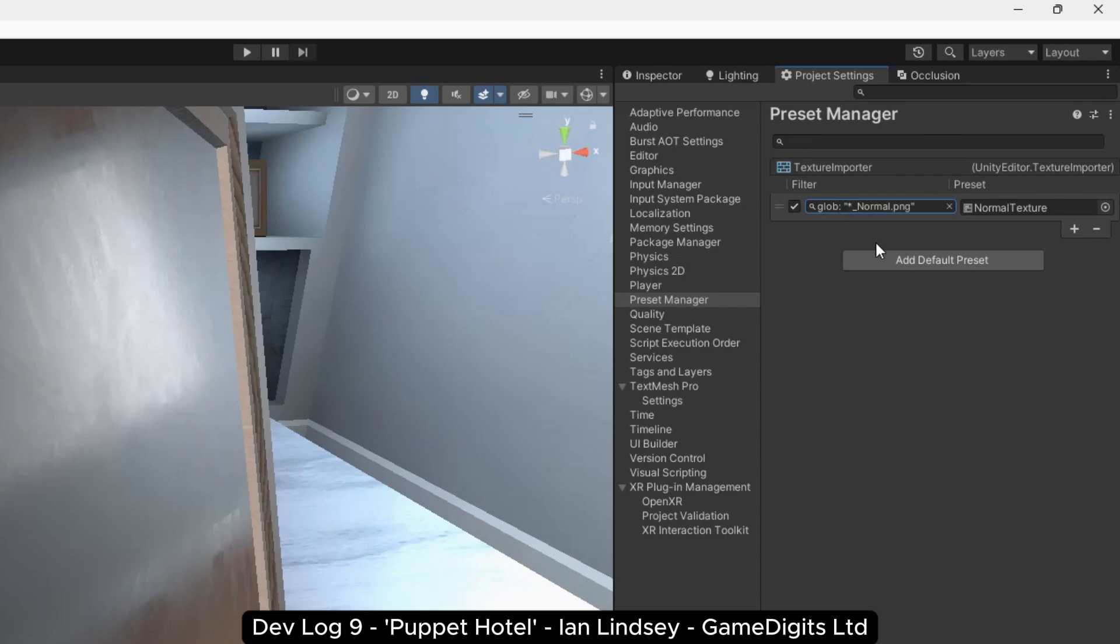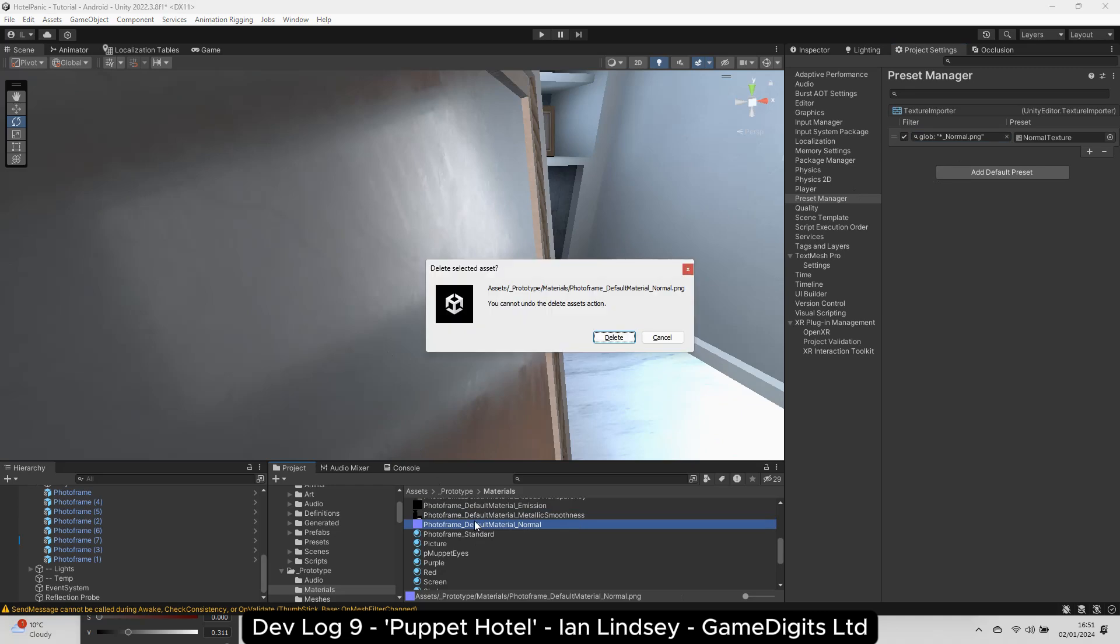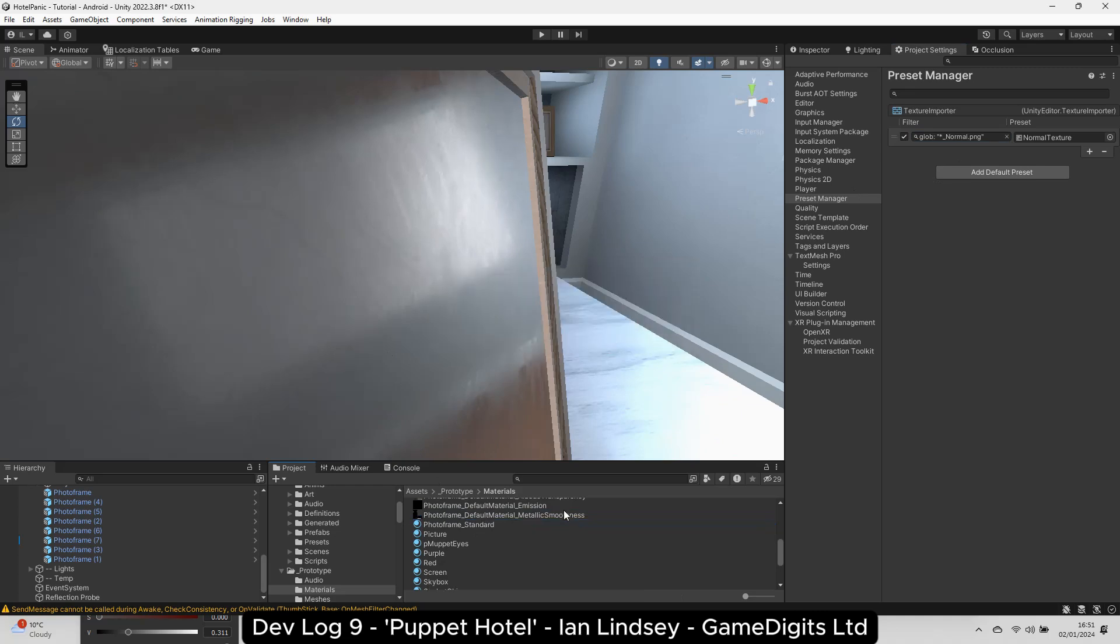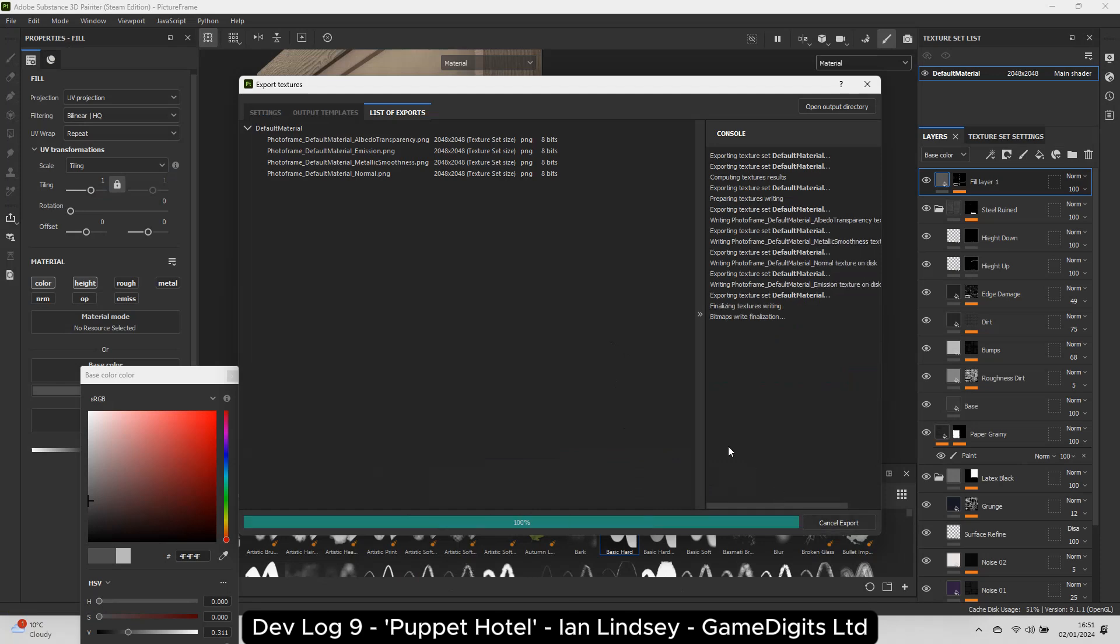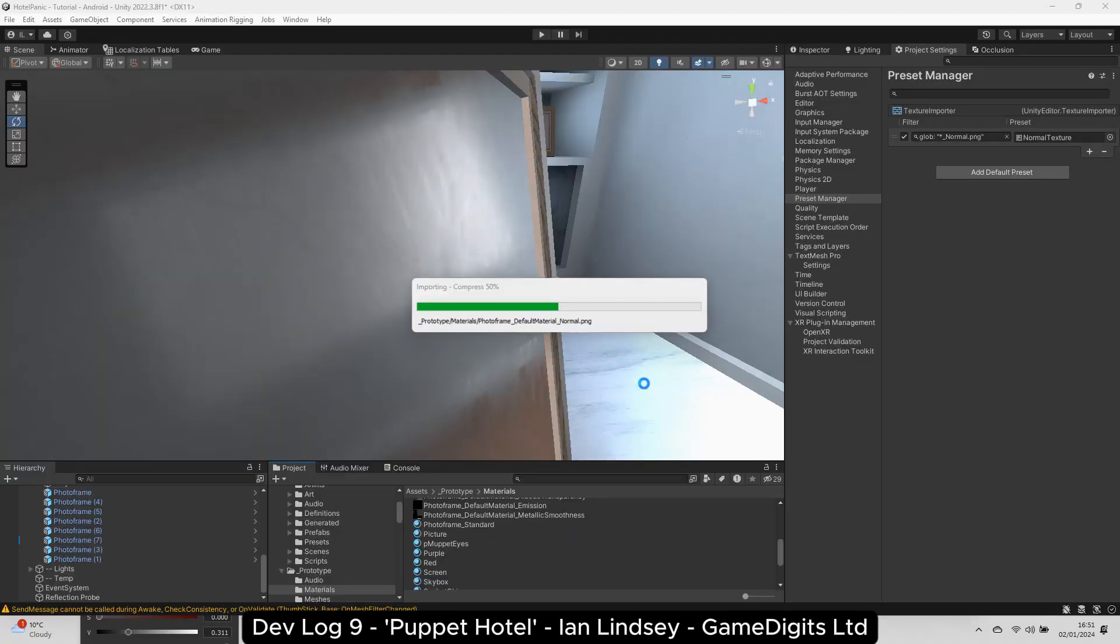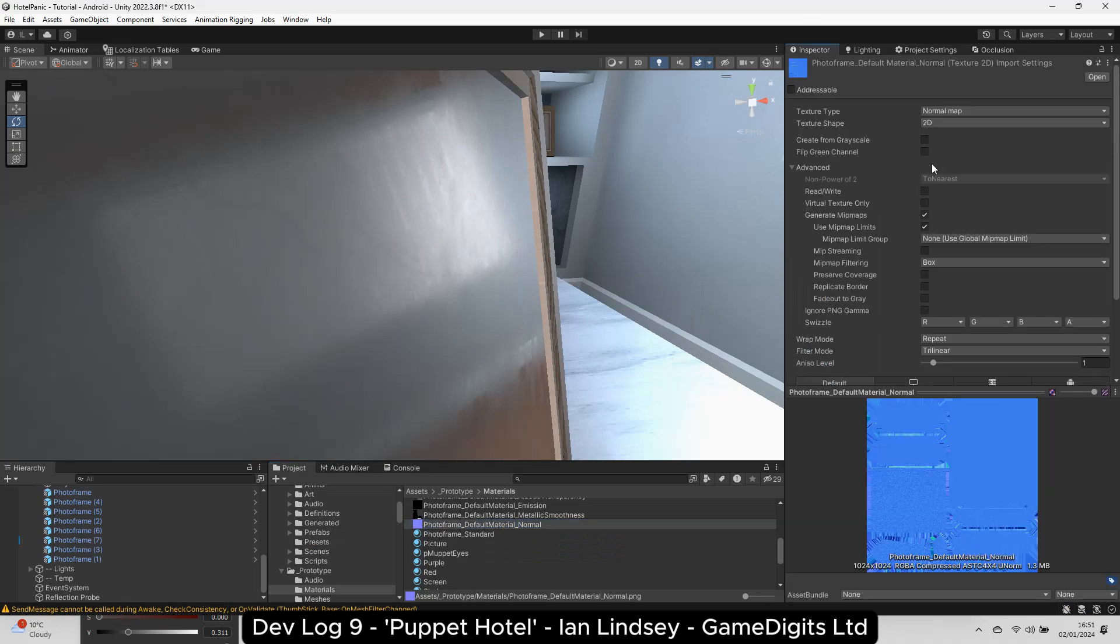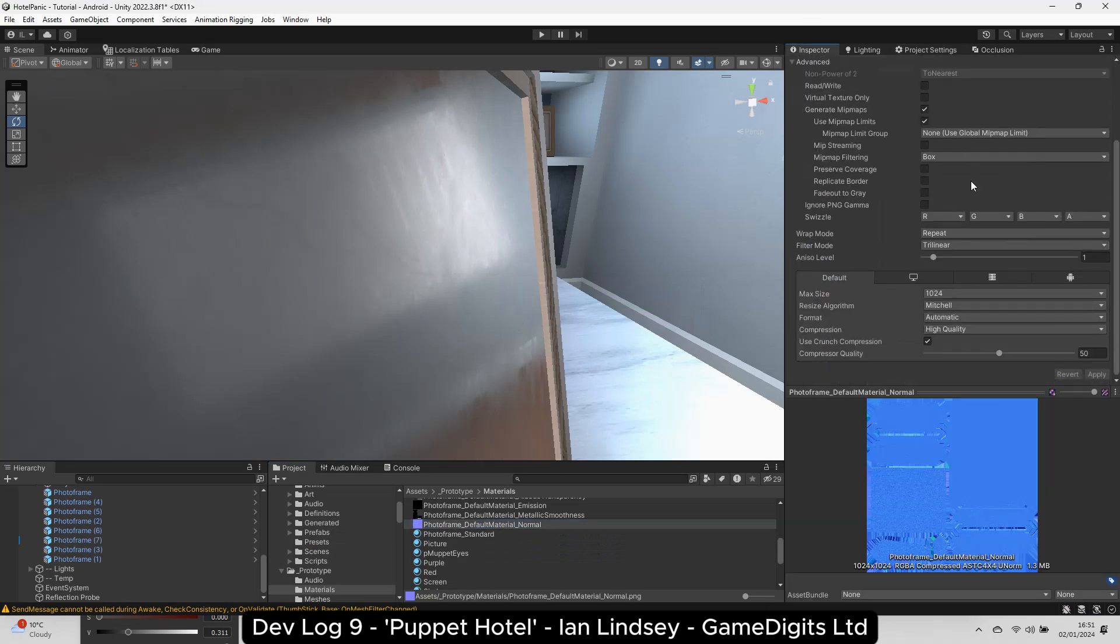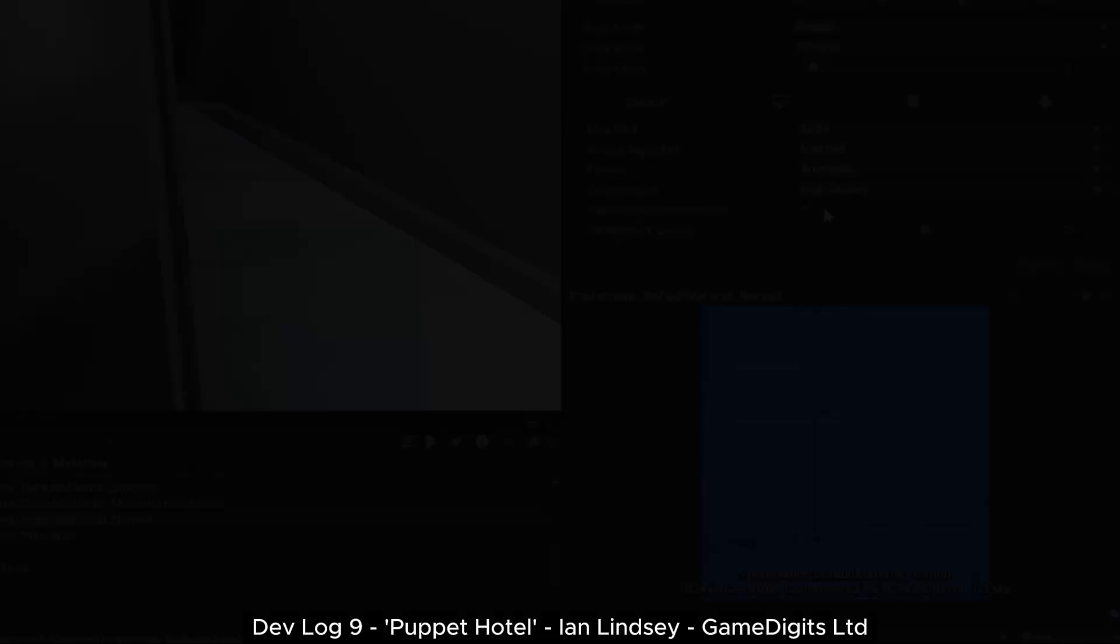Now, this only applies the settings to newly imported assets, so if I delete the current normal map, then export it out again in Substance Painter. When it imports again, it will take the import settings from the preset file, so this will fix the issue for any future normal maps that I want to import into the project.